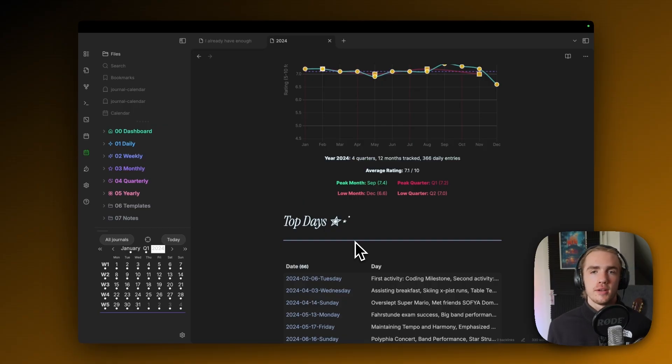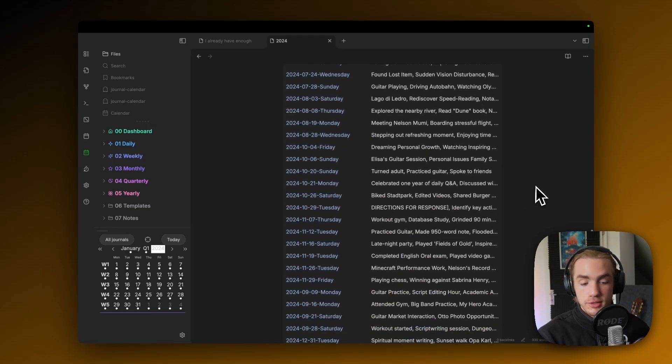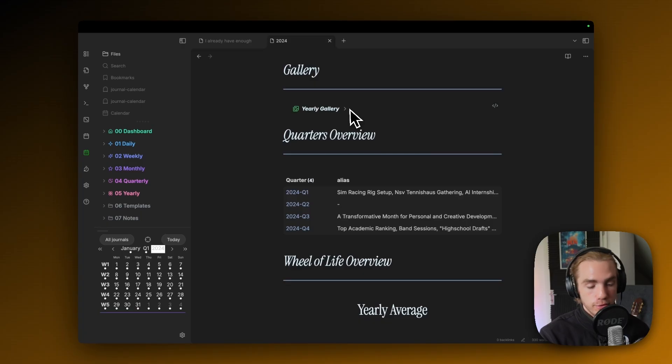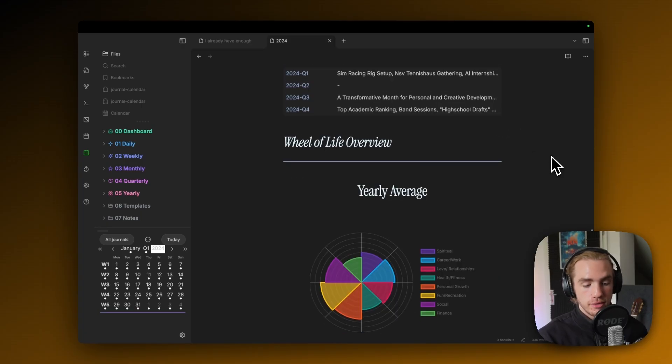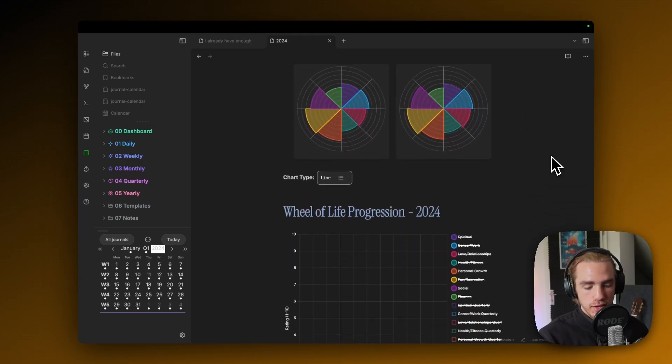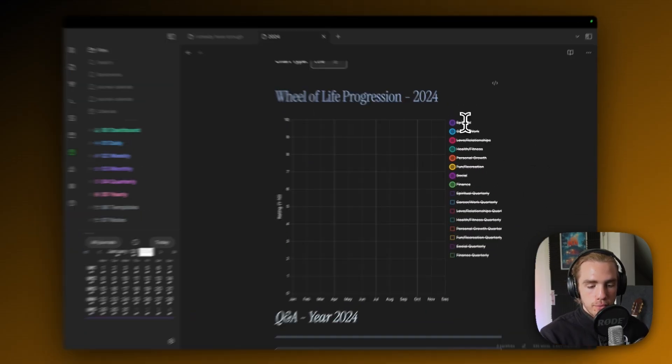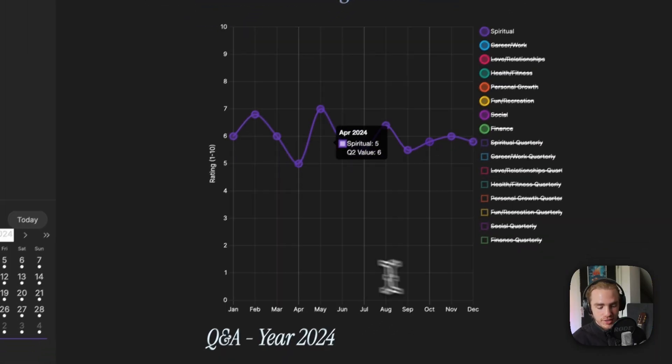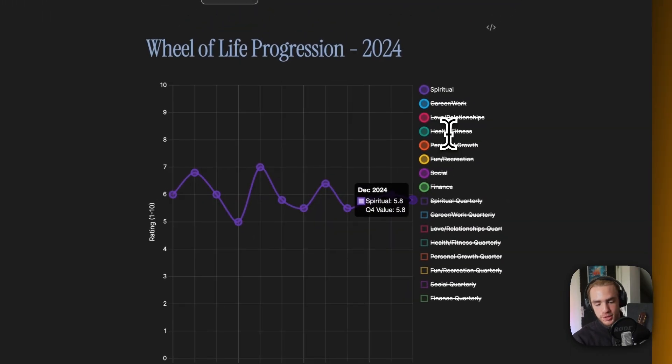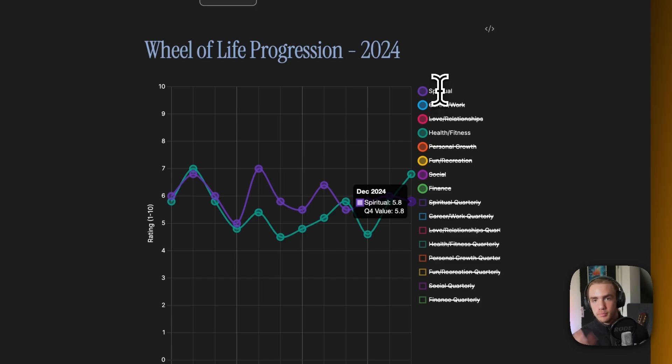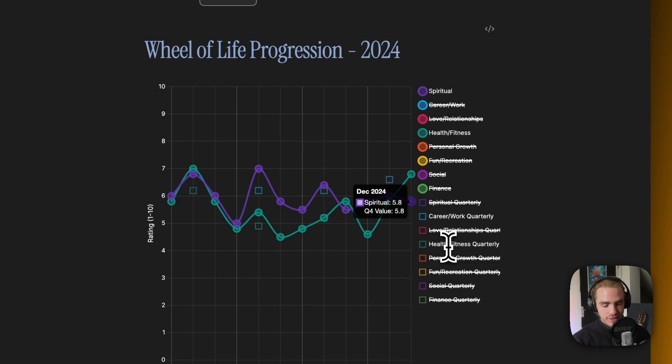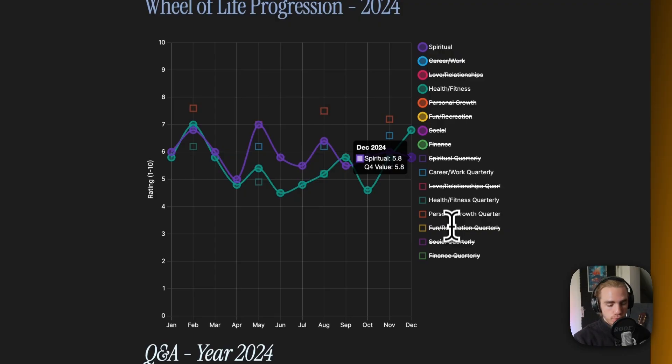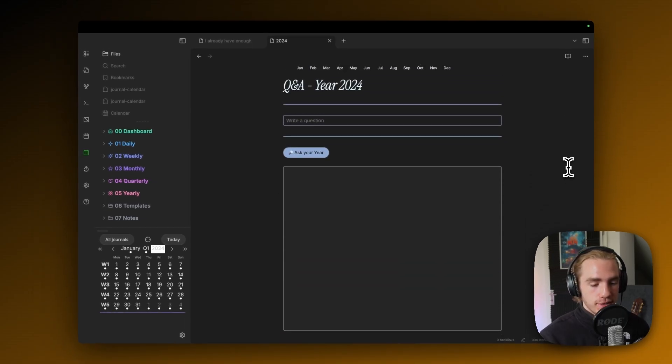On the yearly layer, there's the specialty that you have top days. Days that have a rating of nine or higher all get listed here. It's quite fun to read through these. There's also the yearly gem gallery. The Wheel of Life progression at this point is so big because it now looks at the 12 months of the year that you actually need to toggle by default.